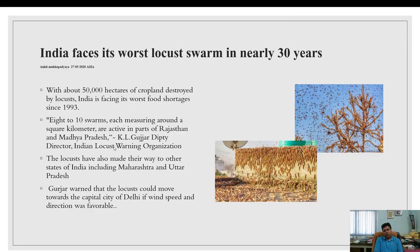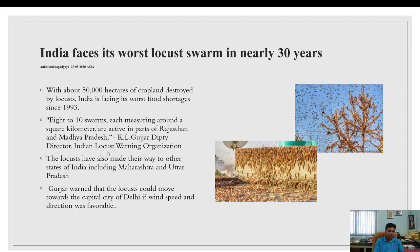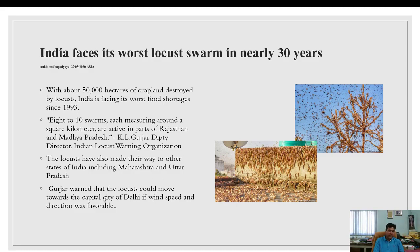India faced its worst locust swarm in nearly 30 years, with about 50,000 hectares of cropland destroyed — the worst since 1993. Eight to ten swarms, each measuring around one square kilometer, are active in parts of Rajasthan and Madhya Pradesh, according to KL Gujar, Deputy Director General of the Locust Warning Organization. Locusts have also reached Maharashtra, and could move toward Delhi if wind speed and direction remain favorable.